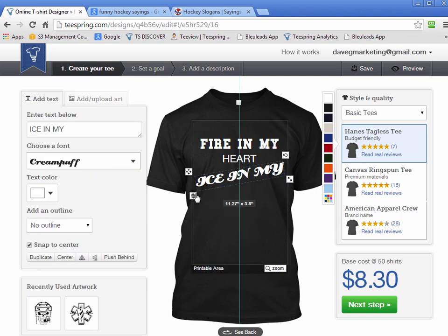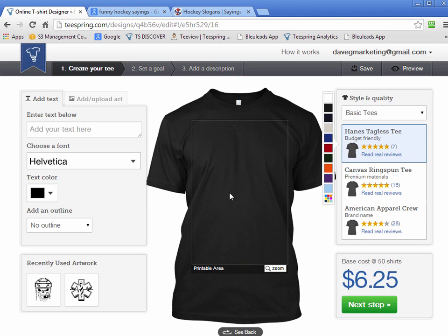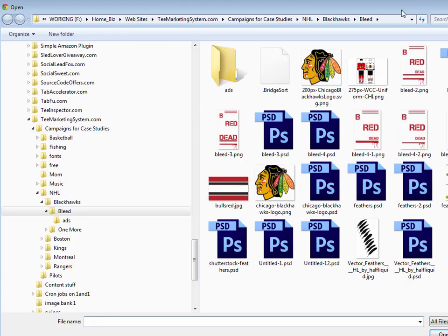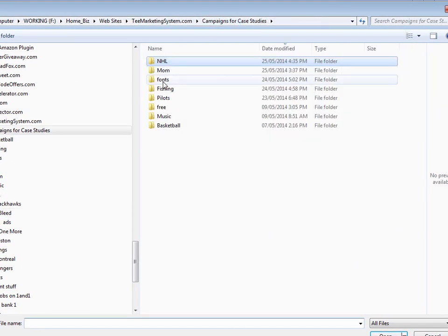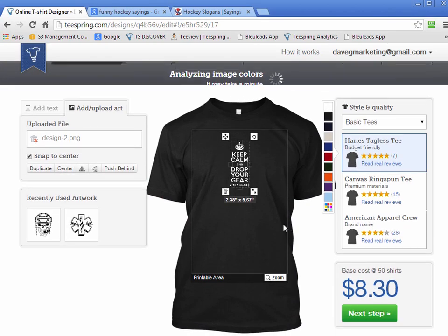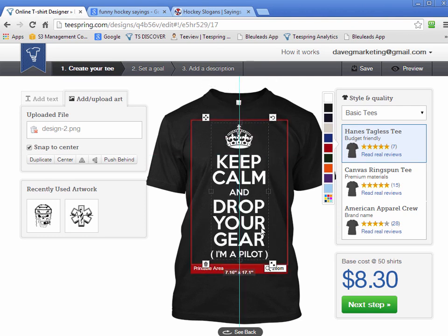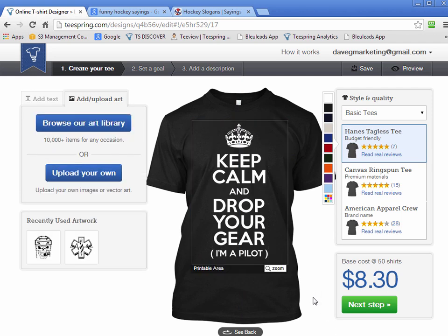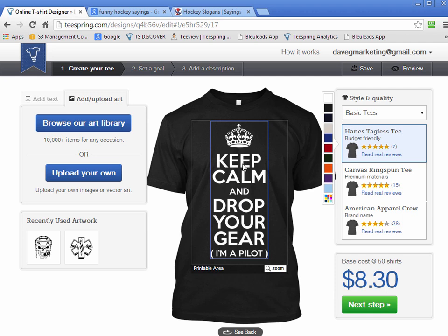Let's actually use the design that we're going to take from our hard drive. So I'm uploading that file now. This is the pilot shirt — 'Keep calm and drop your gear, I'm a pilot' — it's a pretty funny shirt. I'm going to take advantage of all the space here and let it center itself. You'll notice there are sometimes little jagged edges on the graphic — don't worry, that sorts itself out by the time you actually launch it.